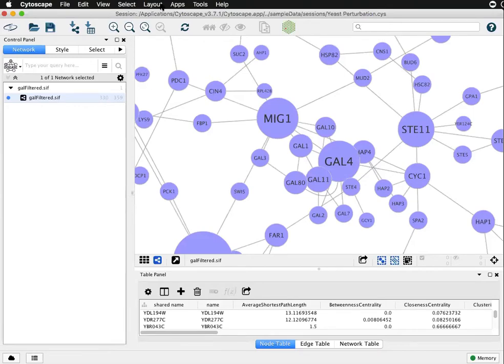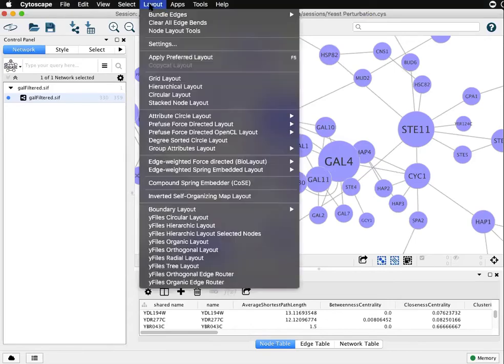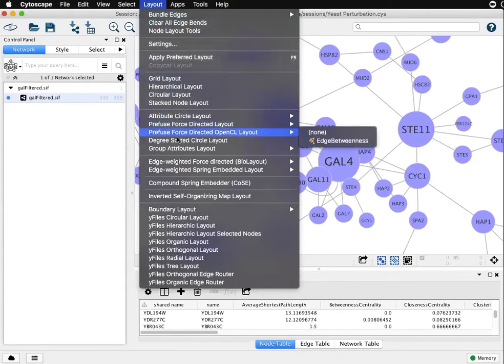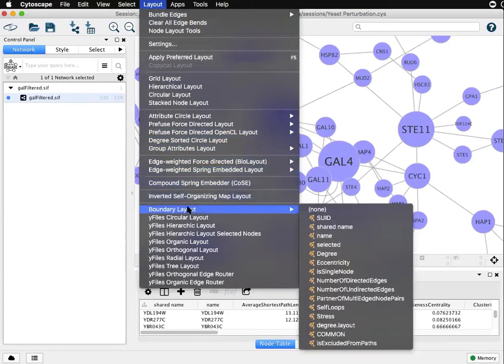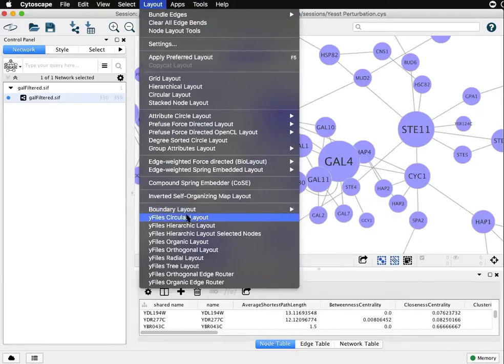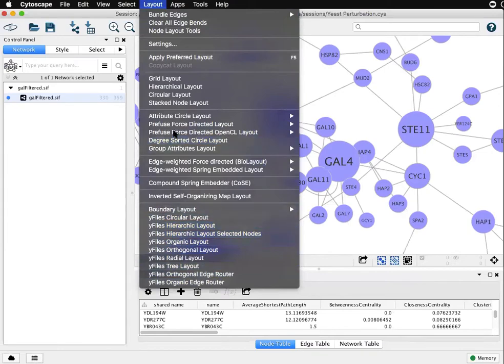The layout menu at the top will show you all the default layouts that are available in Cytoscape, in addition to layouts that come from apps that are installed and a special case for the Y files app which requires you to, upon first installation, agree to a license and then you'll see the Y files layouts in addition.